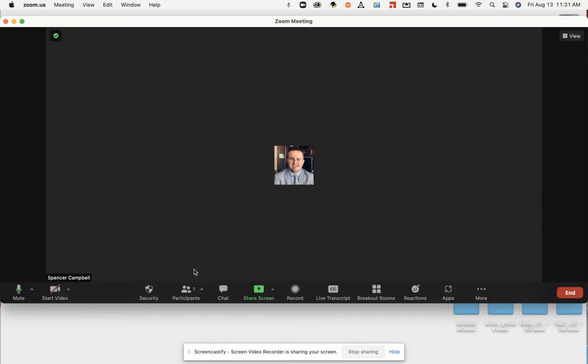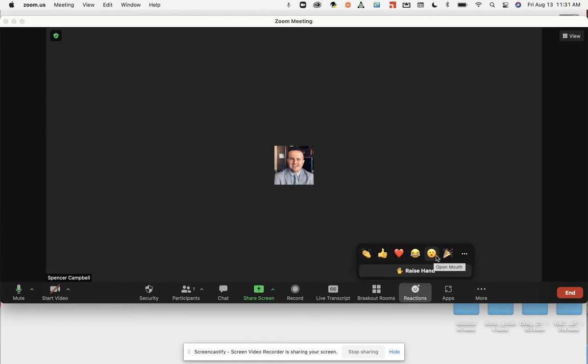In your Zoom you'll have this bar down at the bottom. Over on the right-hand side there'll be reactions. You have the clap, thumbs up, heart, laughing, oh my goodness, celebration.